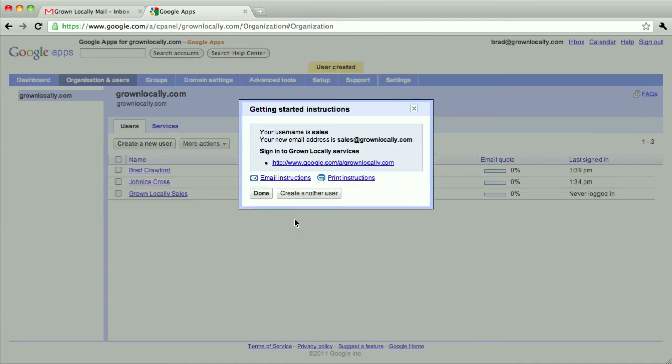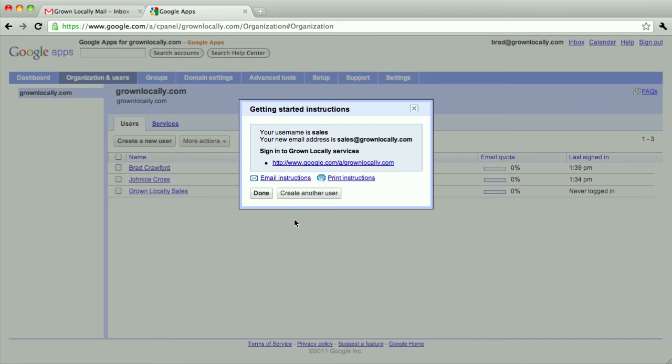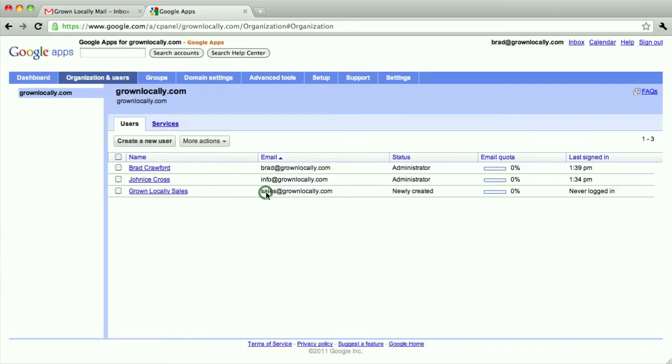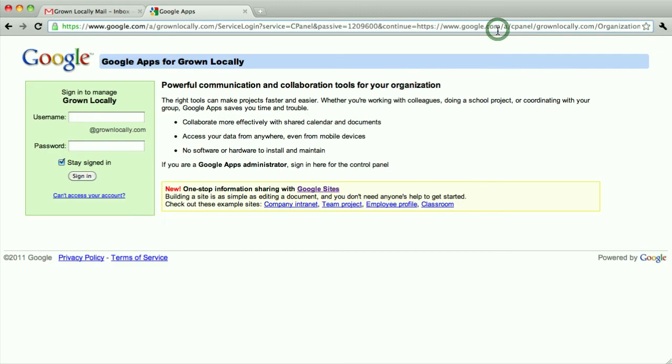Okay, that's been set up. So actually we have our email account set up now. We just need a way for someone to check it. That will be in the next part here. But there it is, sales@grownlocally.com can now be checked by just going to gmail.com.